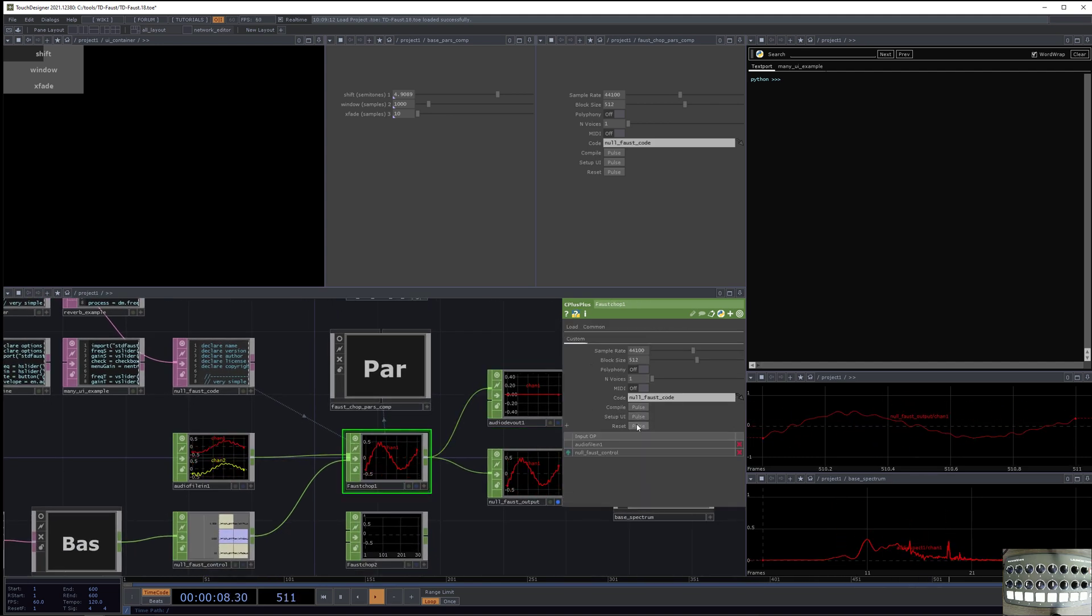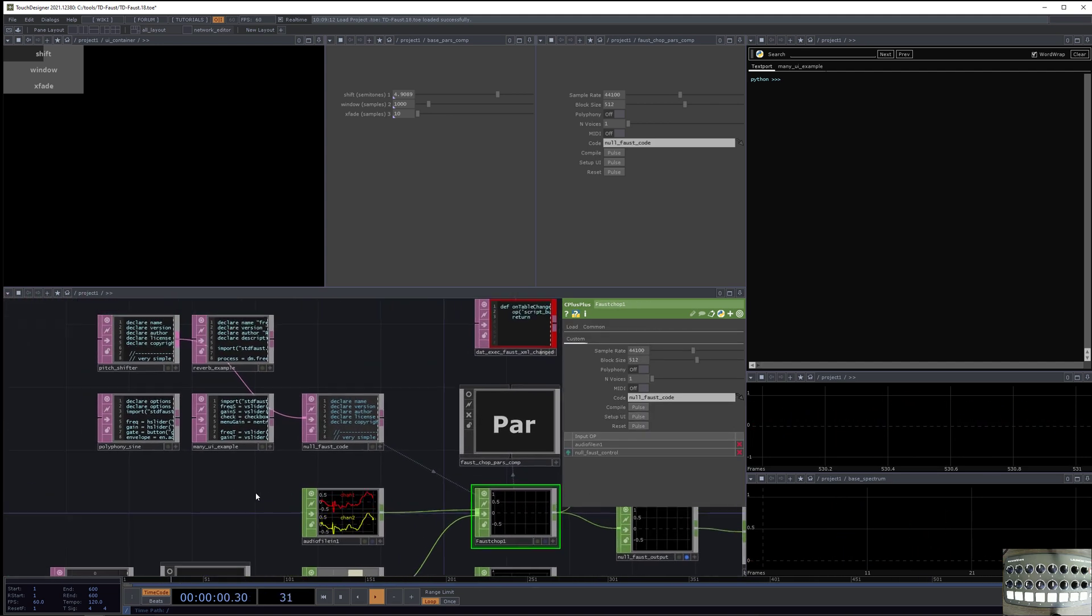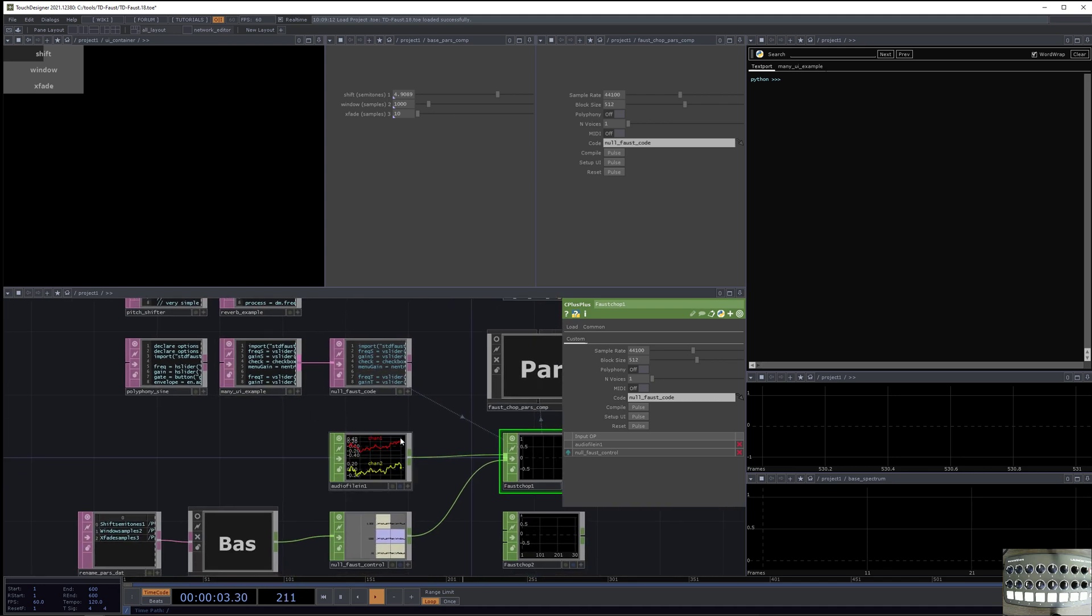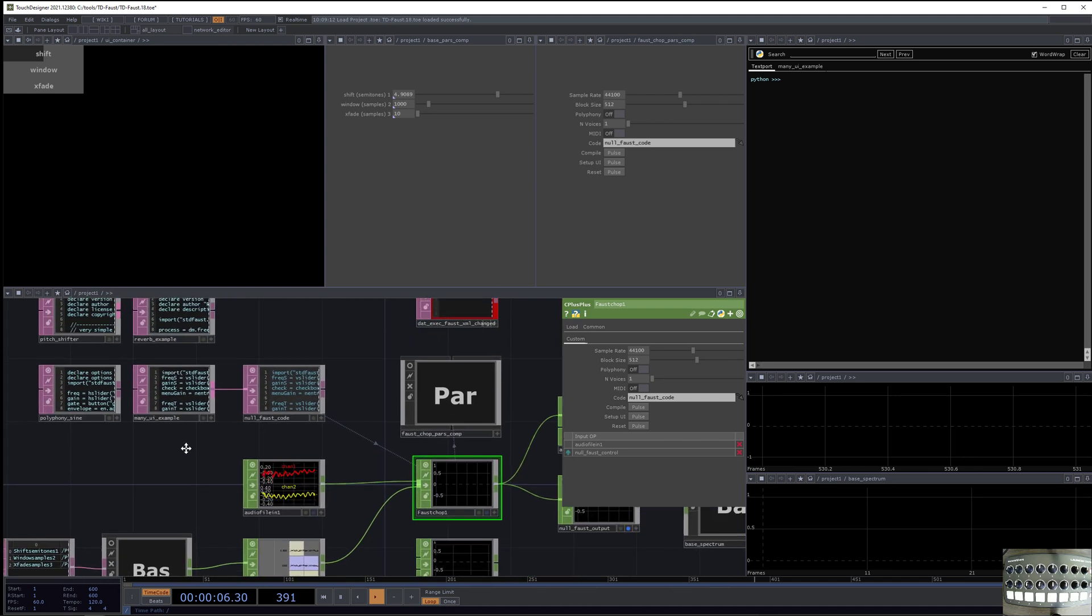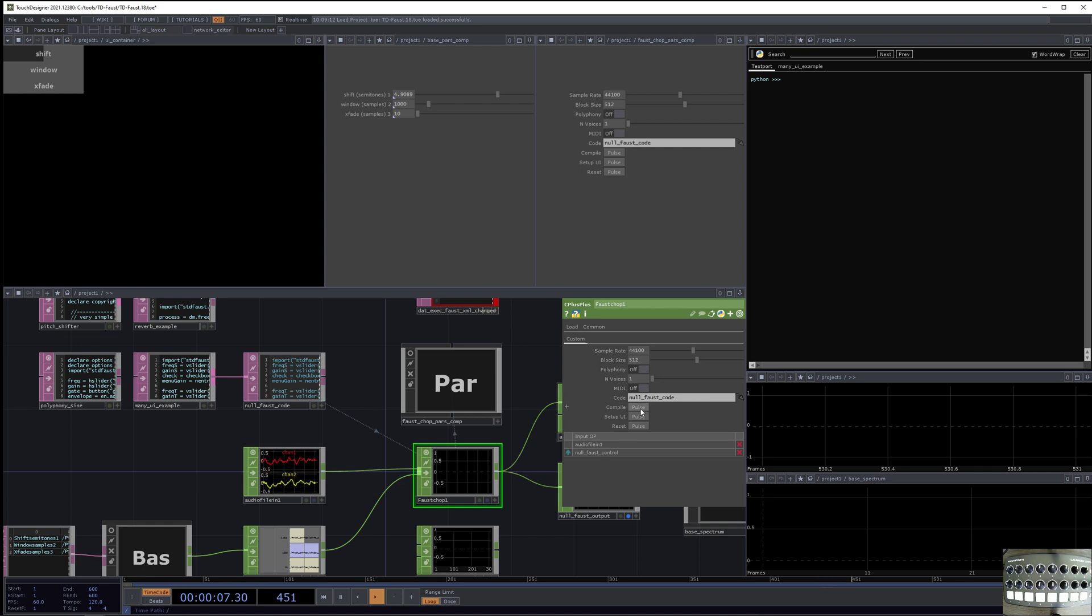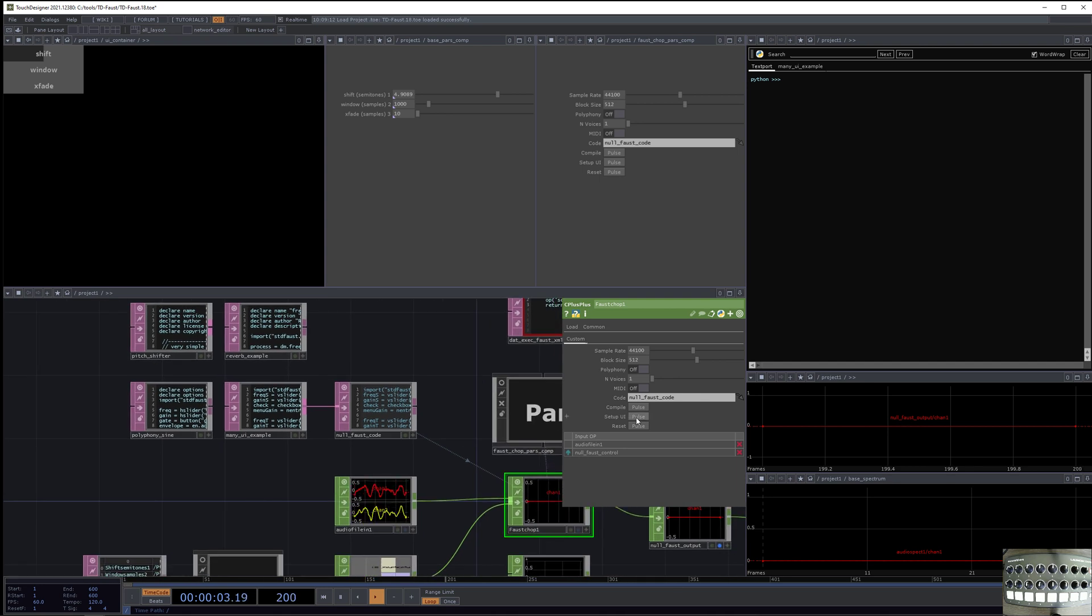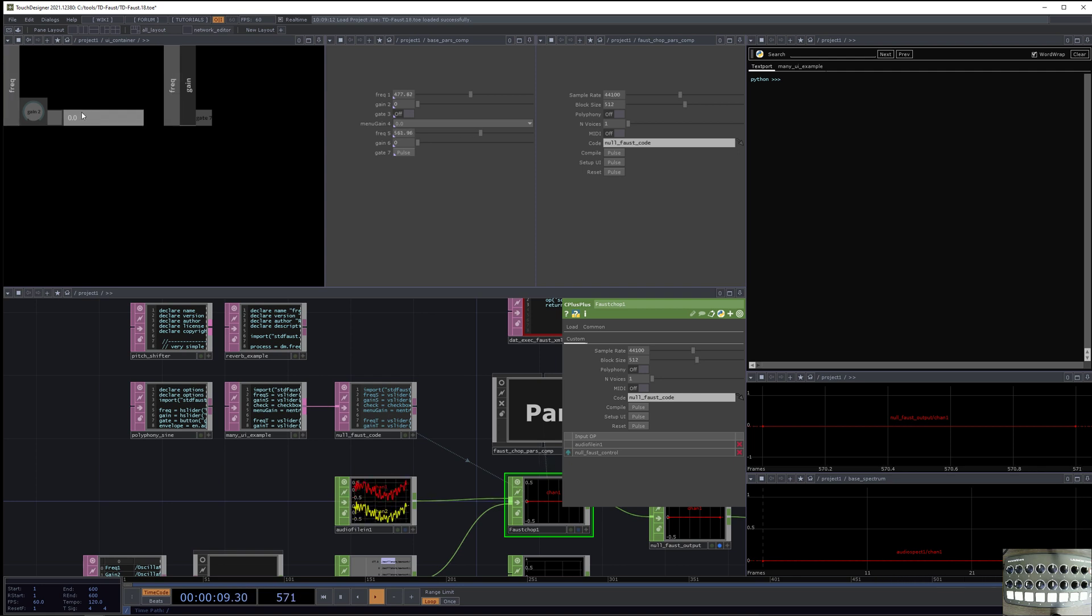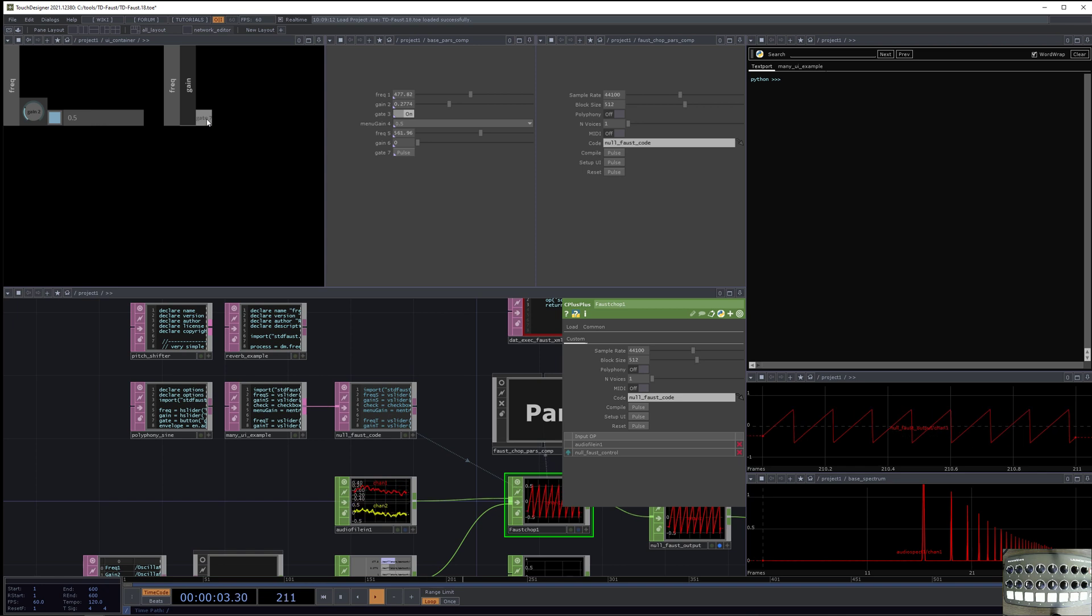So I'll hit reset on that. We'll go to one more UI example, and this is just a total kitchen sink of the UI elements that I coded this example myself. It's not meant to sound good or interesting, so I'll hit compile on it. And now I'll hit setup UI. And now we have a lot of options. So we have a vertical slider, and we have a knob, and we have a checkbox, and we have a menu, and we have a gate.